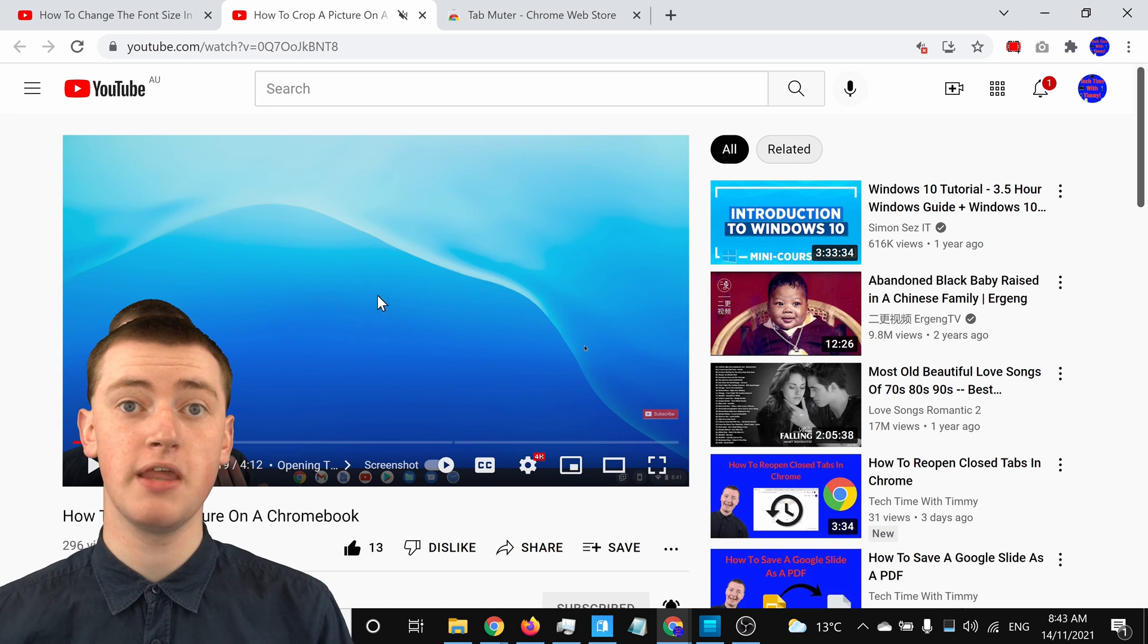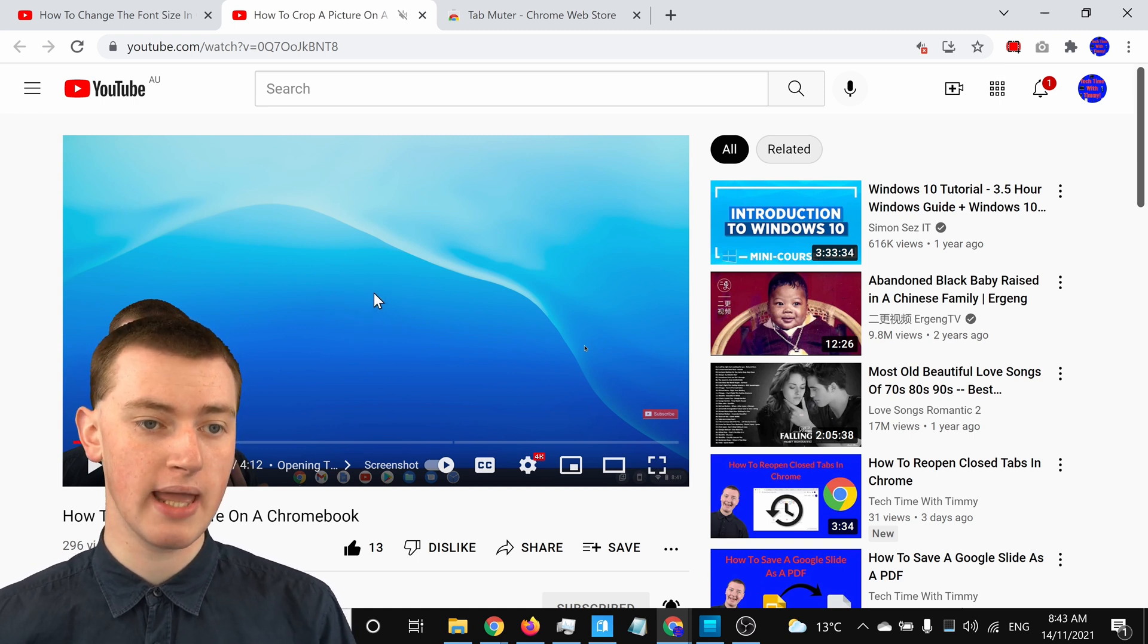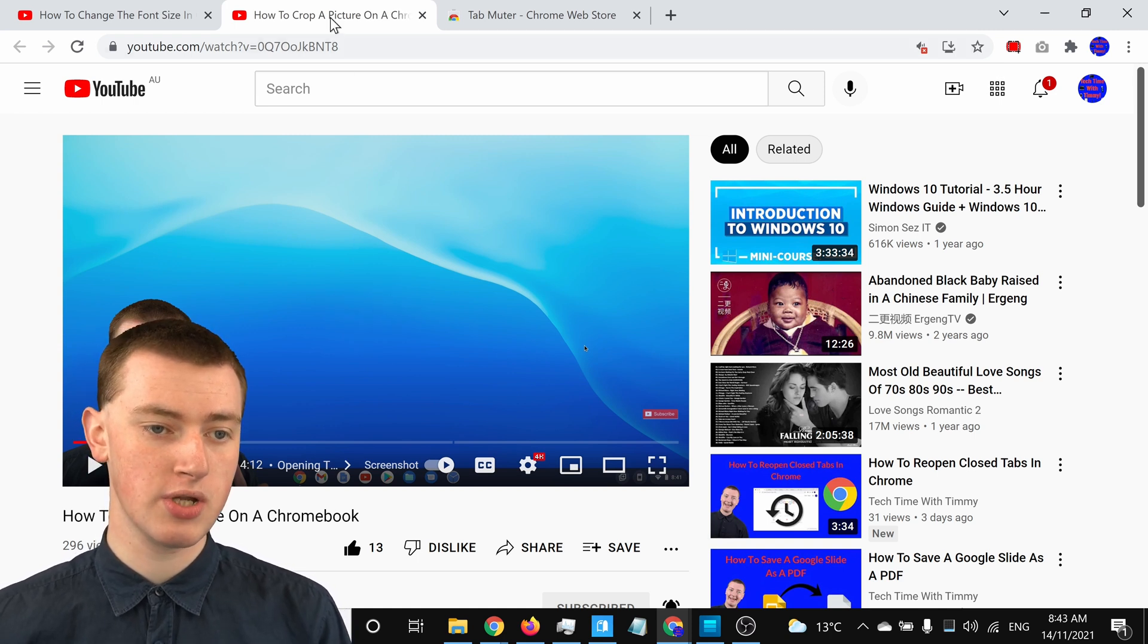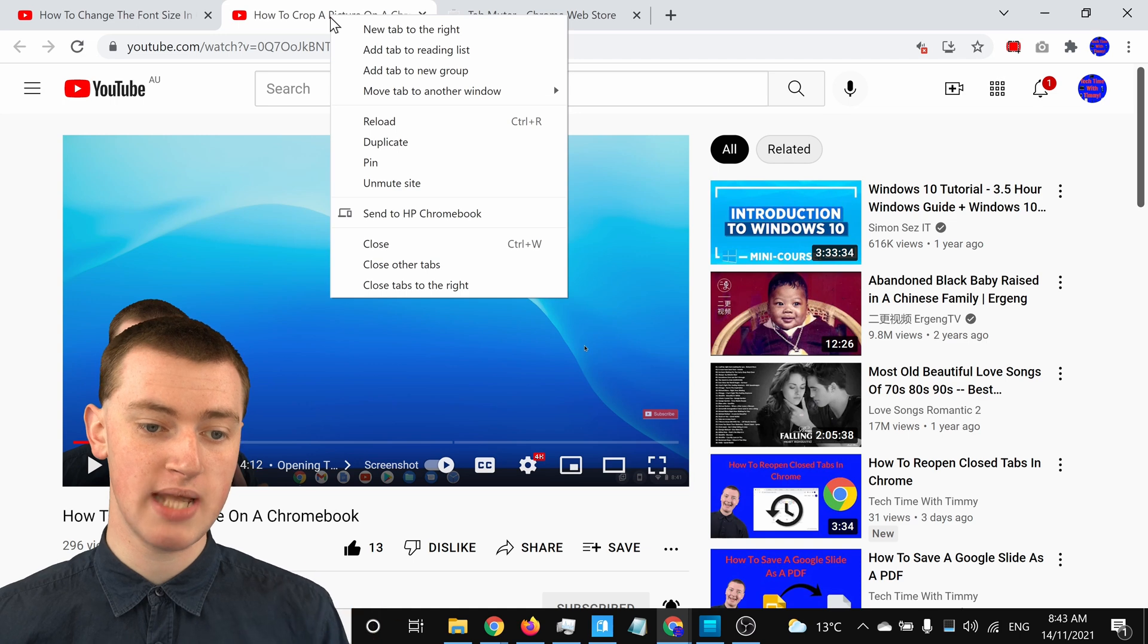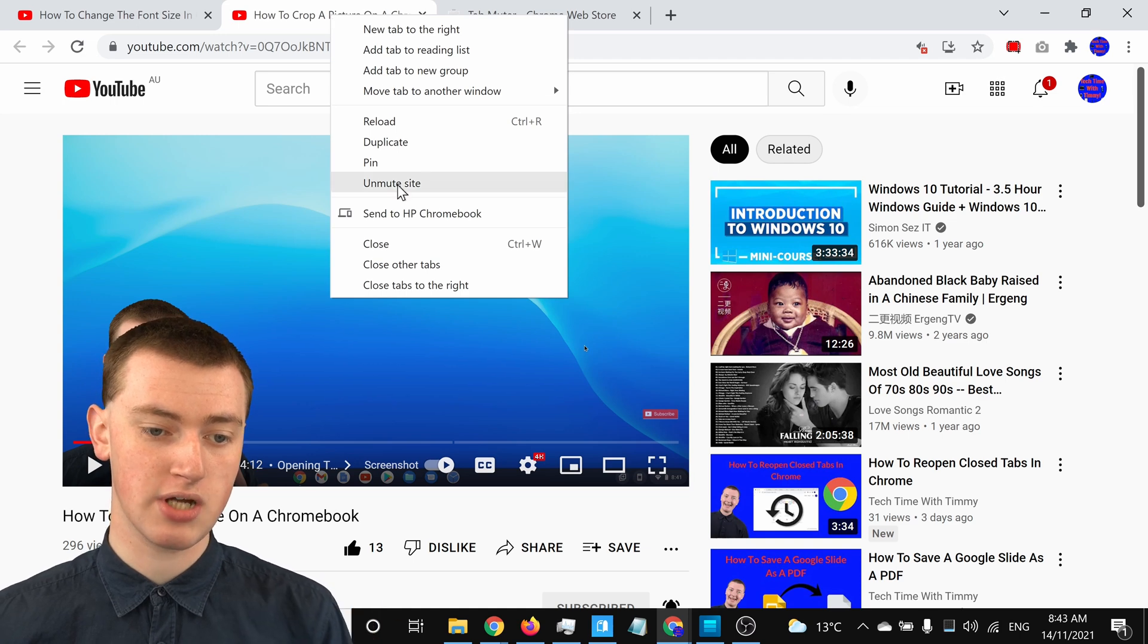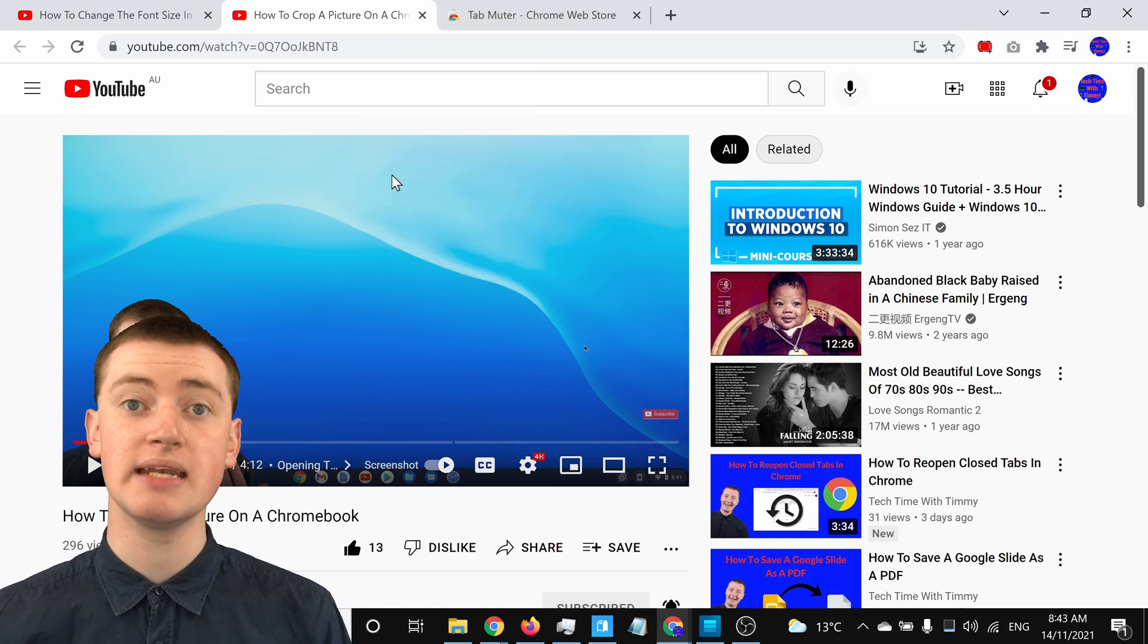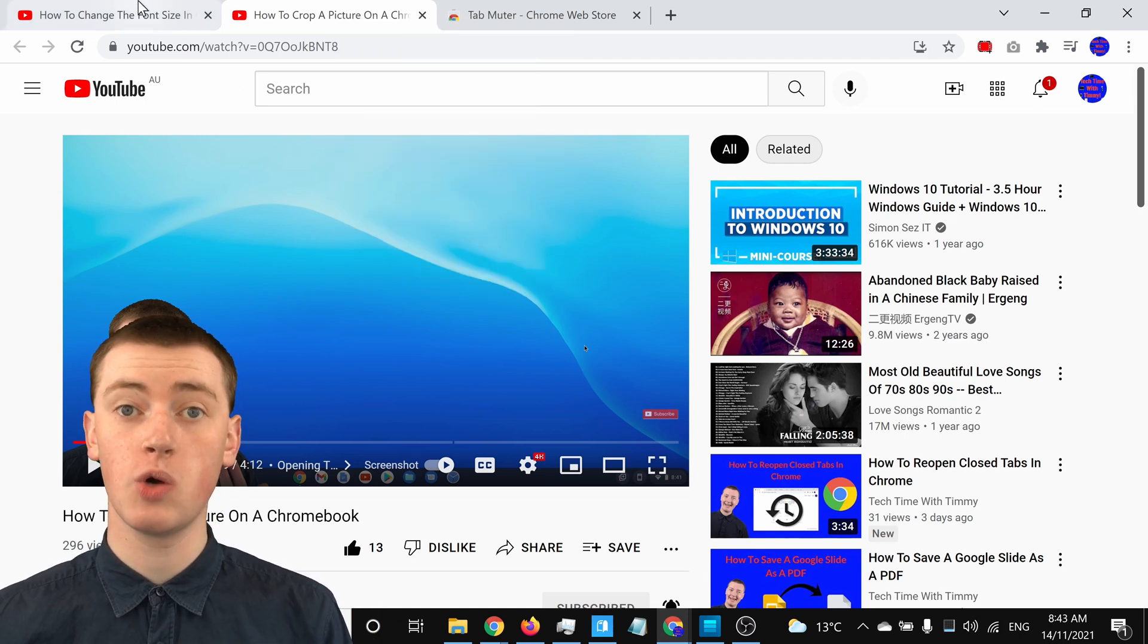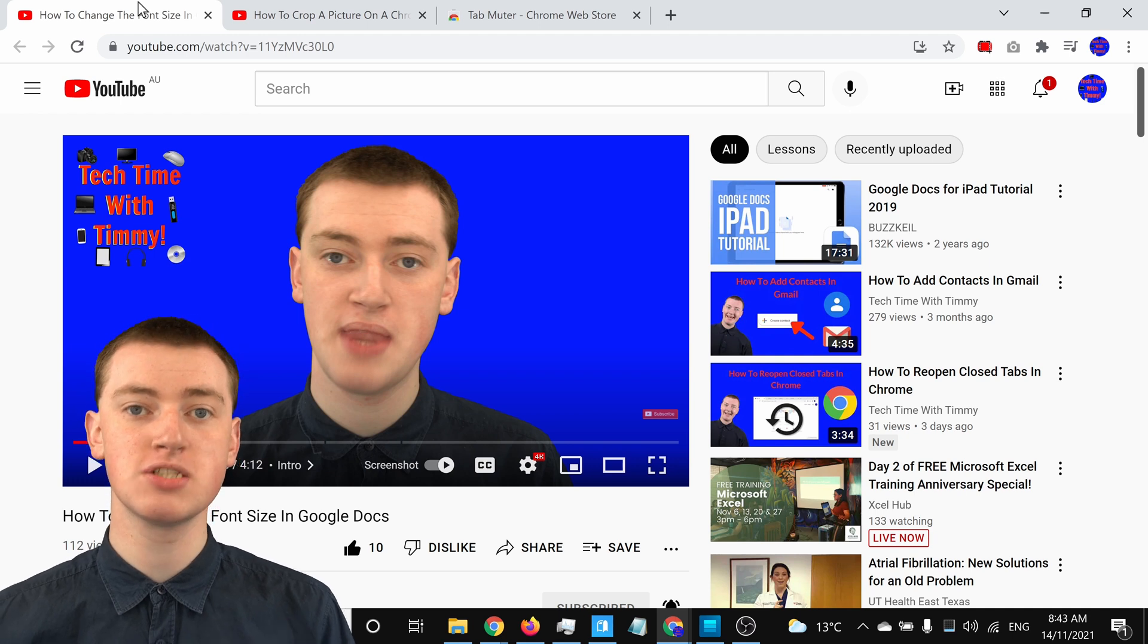And then if you want to unmute YouTube again, you can just right-click on a YouTube tab and click on Unmute Site, and now the audio will be able to play again.